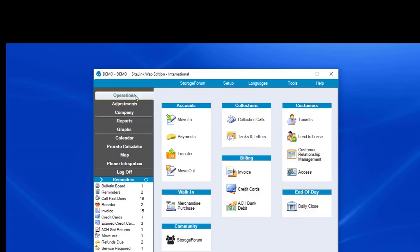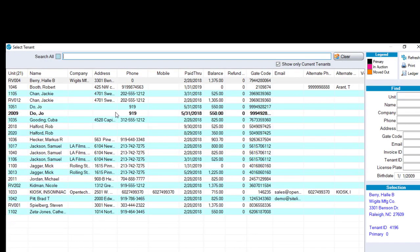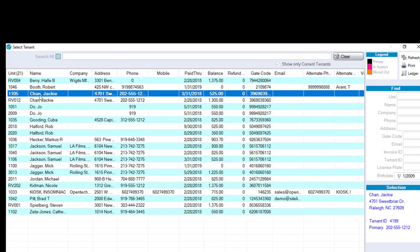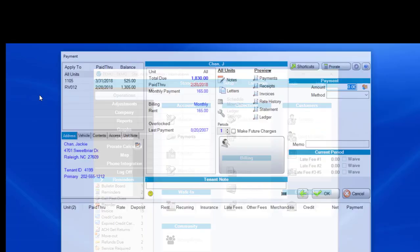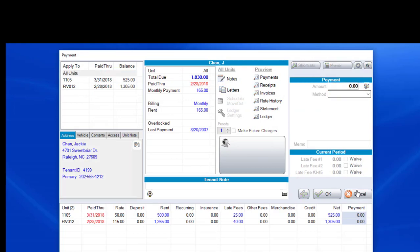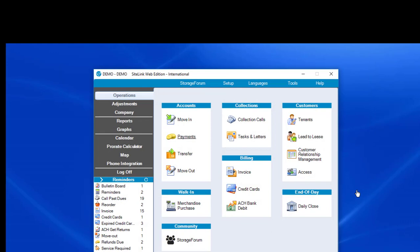So if we went into the payment screen, for example, and we clicked on someone, in this case Jackie, we'll see that they're together. There's two units under one. In other words, if we click on All Units, we can take a payment for both units. How do those units initially become linked?